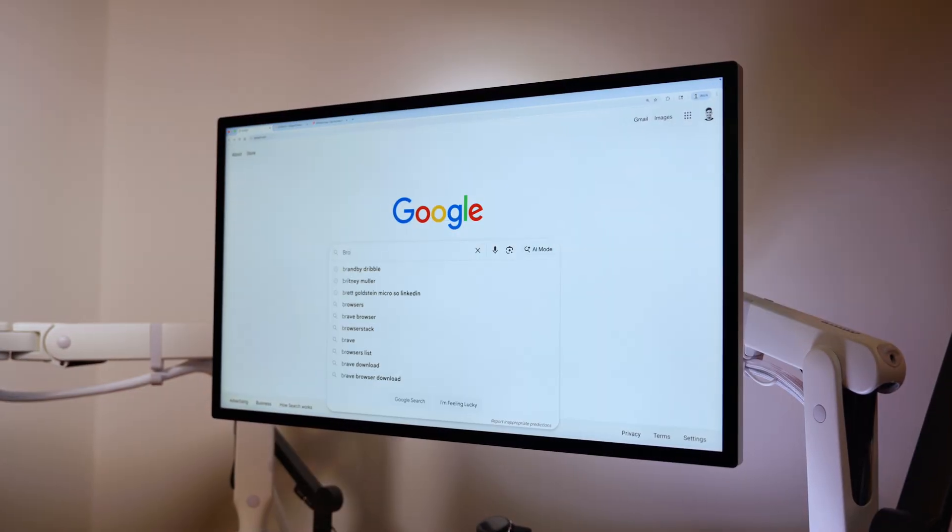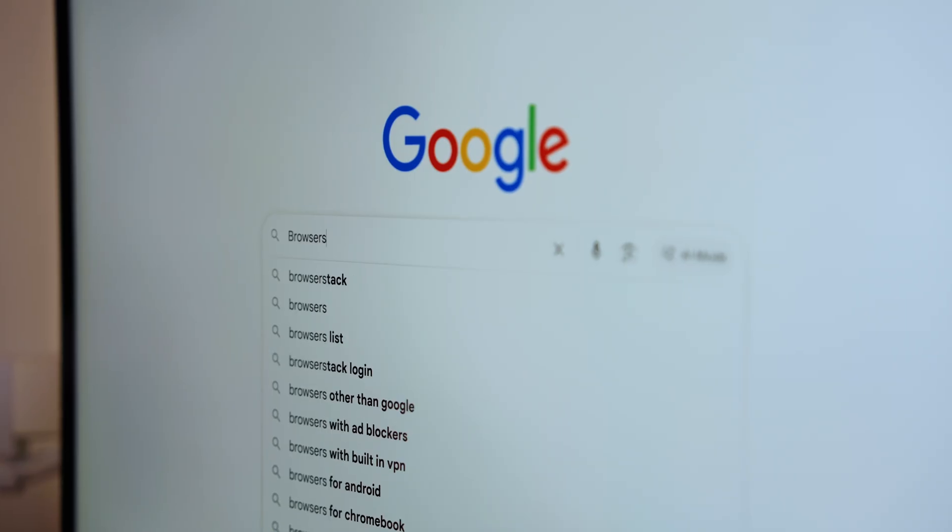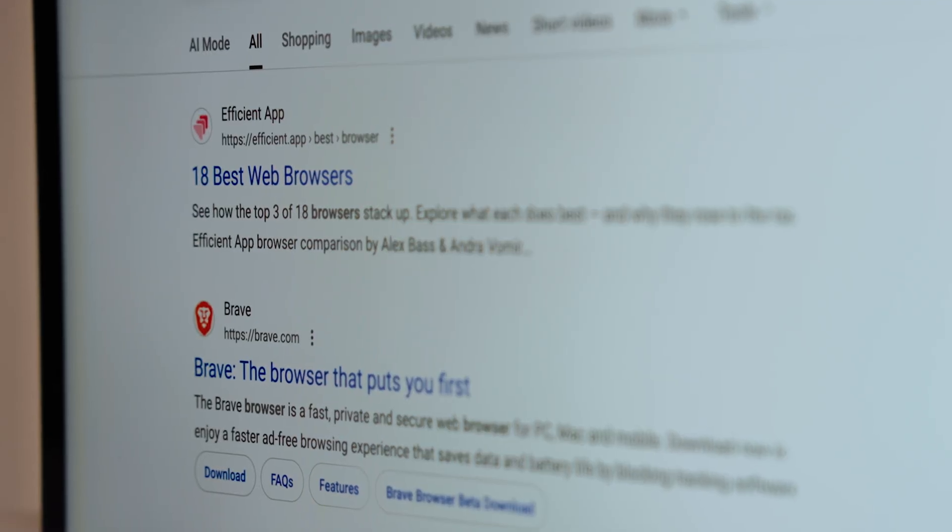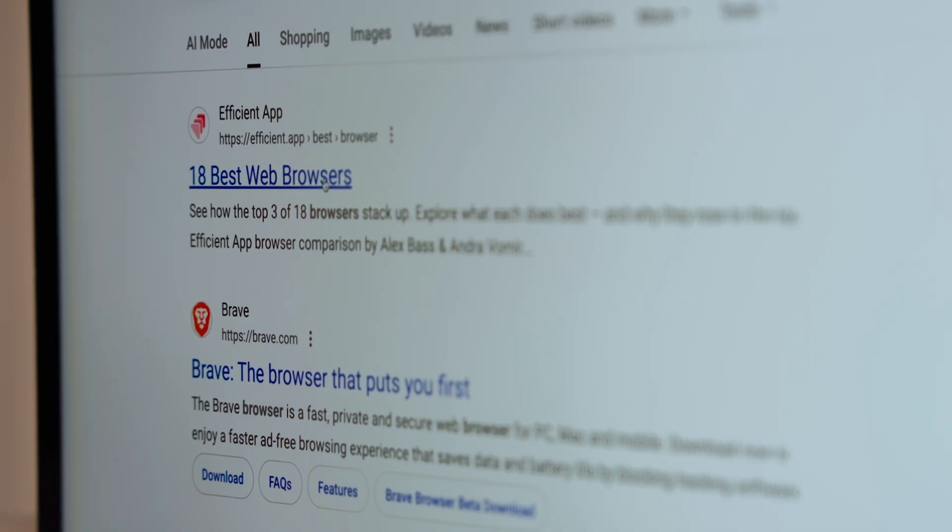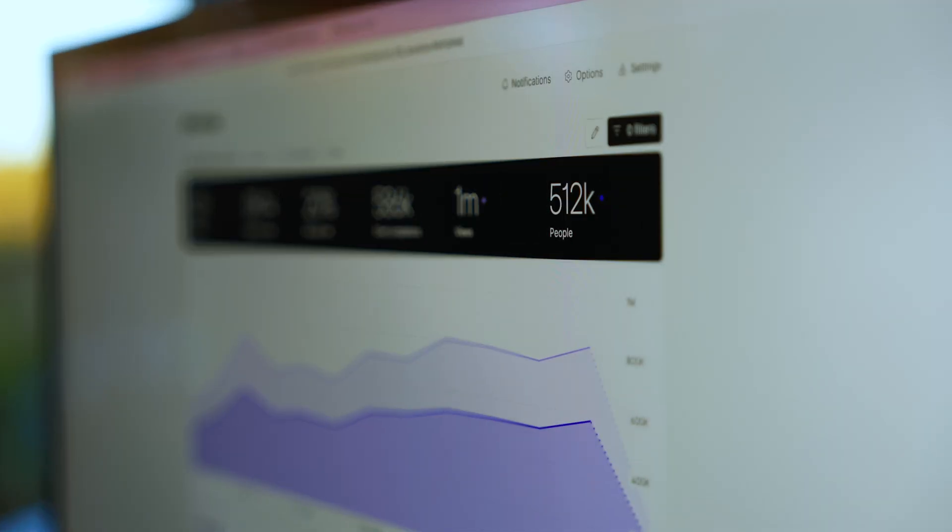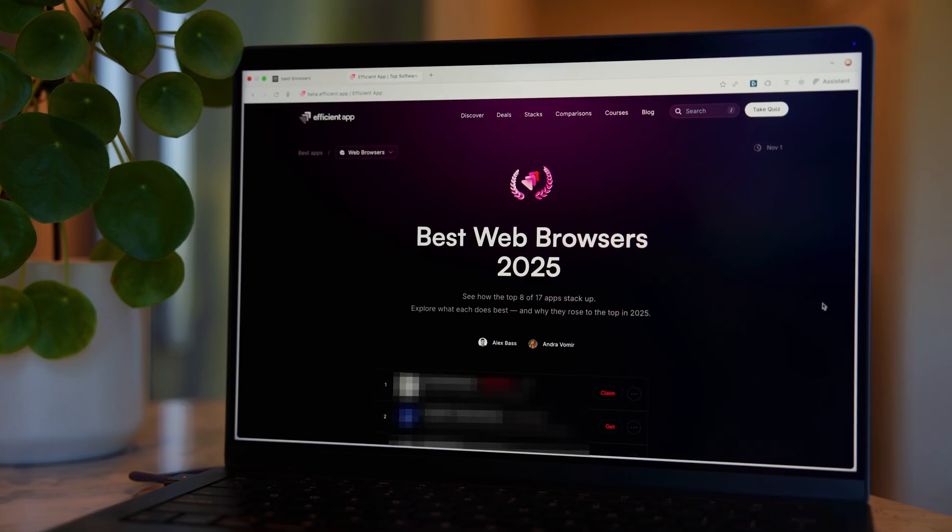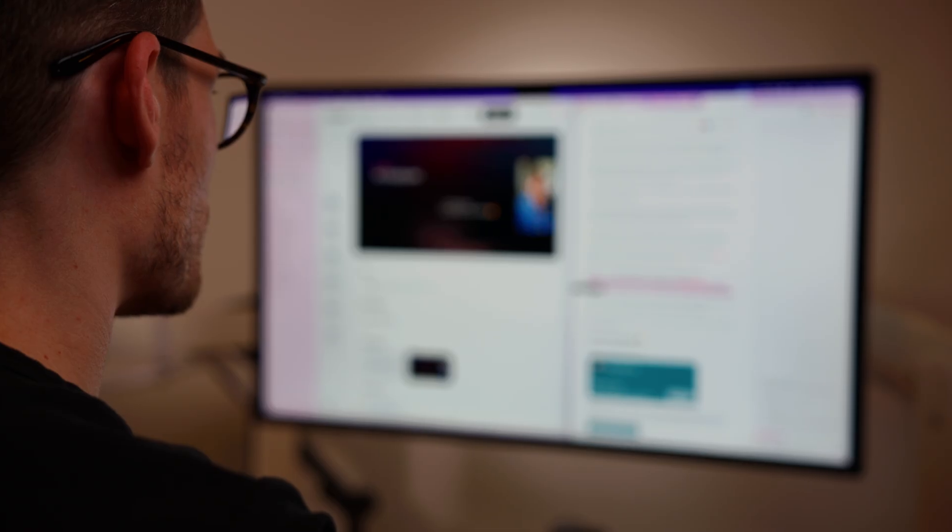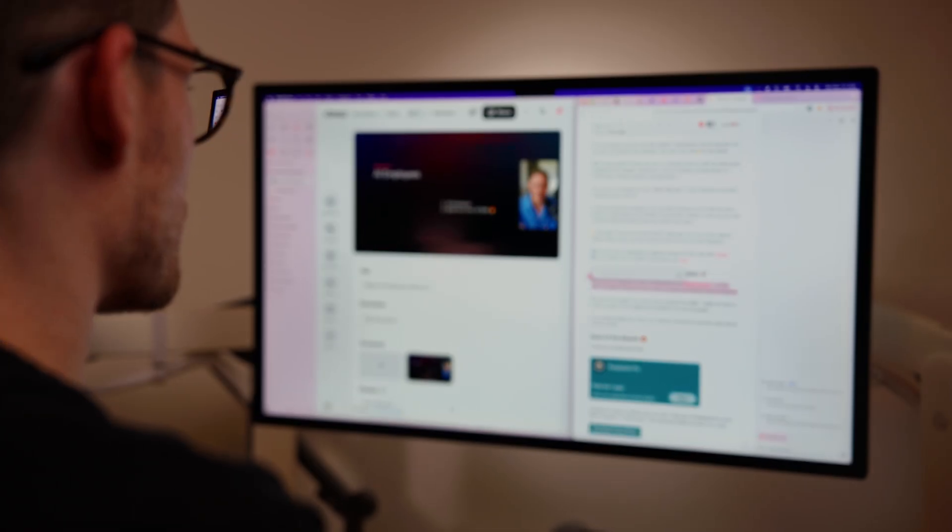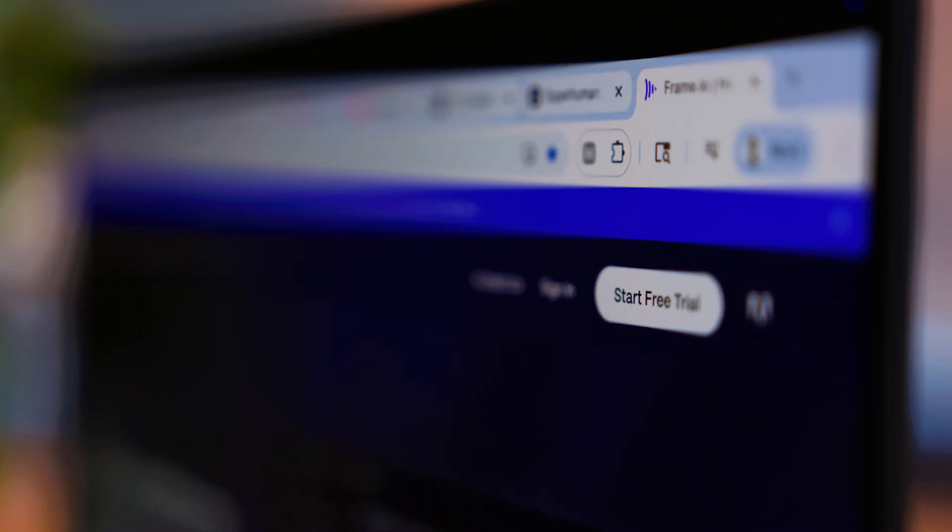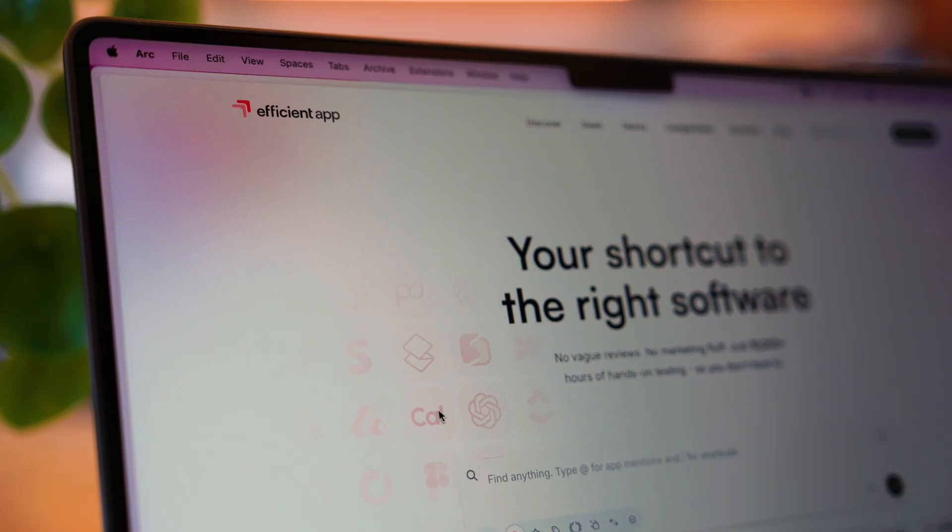I want you to try this. Search the word browsers on Google. The top result? That's actually written by me, and half a million people will visit it this year. Which is wild, because for years, browsers were invisible, just a tool to get you to the internet.